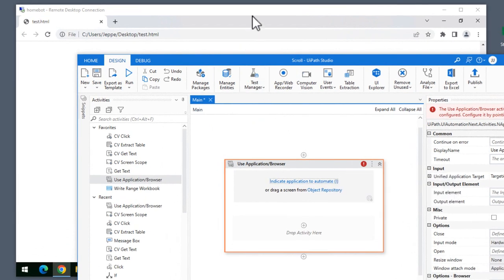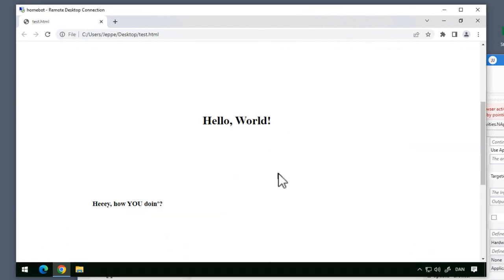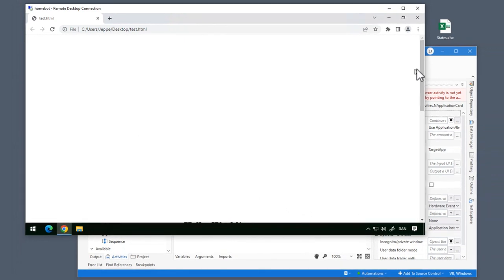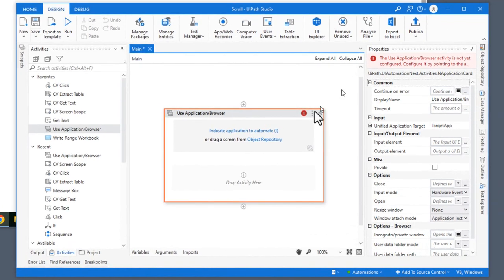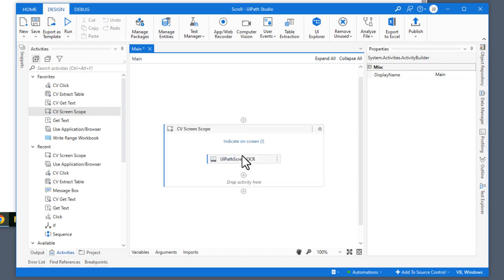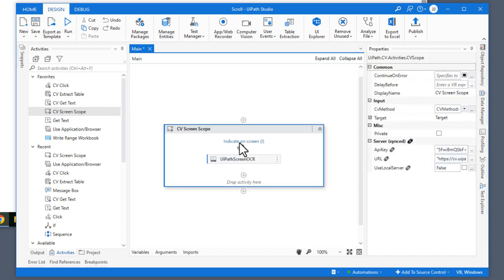I'll cancel out of that. Then in my browser window, I'm just going to scroll to the very top so that the elements disappear. Back inside of UiPath Studio, I'm going to delete the use application or browser activity, and instead insert a computer vision screen scope activity. And that will ask us to indicate on screen what is the scope of our automation — what is it we want to be able to interact with.